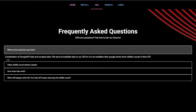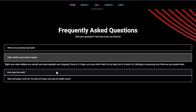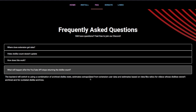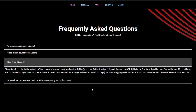Now, I know what you're thinking folks — is this browser extension secure, and how exactly does it work? Well, if we go over to the Frequently Asked Questions, it says: 'Where does this extension get data? A combination of Google API data and scraped data. We save all available data to our database for it to be available after Google shuts down dislike counts in their API.' So most likely YouTube will patch this at a certain point, but for now we will be able to see the dislike ratio of all videos currently on YouTube. In the future when this is patched, the extension is going to estimate what the dislike ratio probably is based on view-like ratios for other videos that were disliked, and archives, etc.